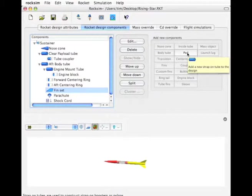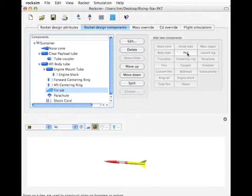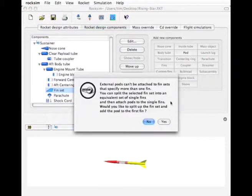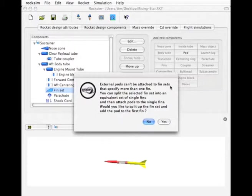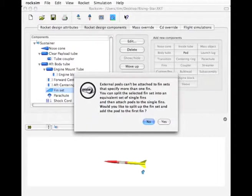You're going to get an error message saying that pods can only be attached to one fin at a time. Pods can't be attached to fin sets that specify more than one fin. So basically you have to divide all the fins up. I'm going to say no.